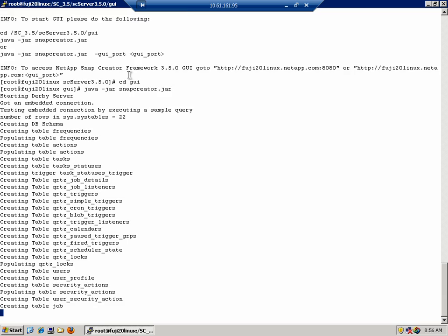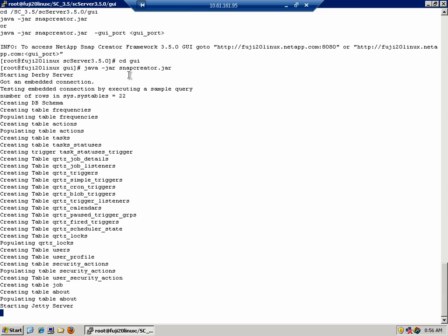If you encounter trouble during this step, I have two recommendations. First of all, re-verify that Java is installed and check the version to make sure that you meet the minimum requirements of 1.6.